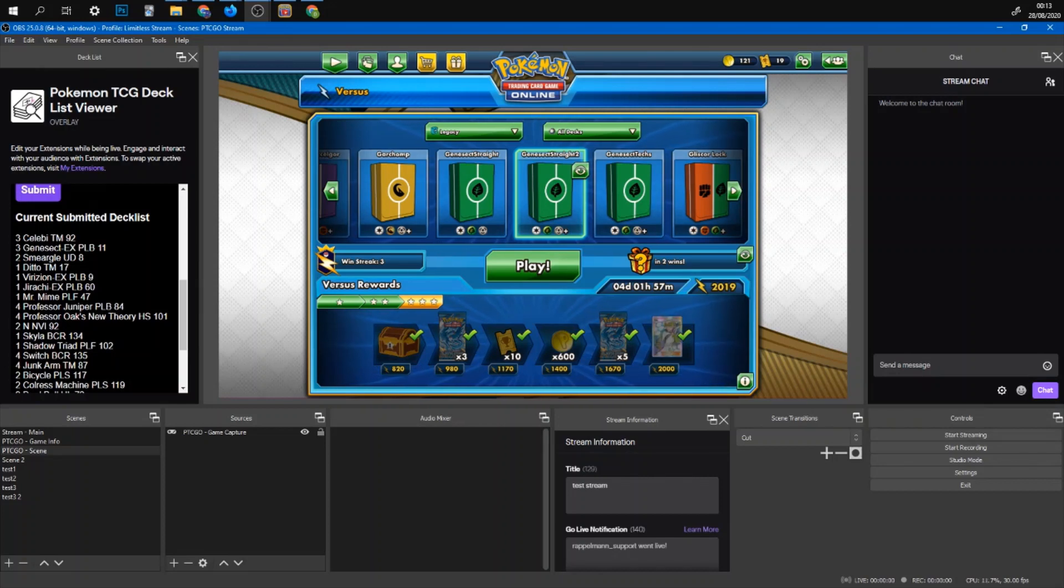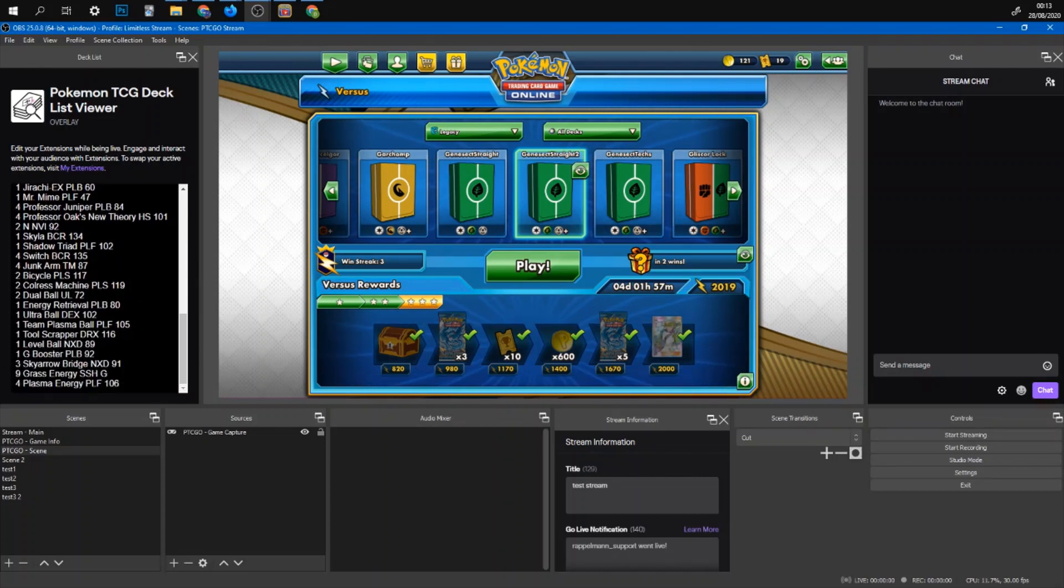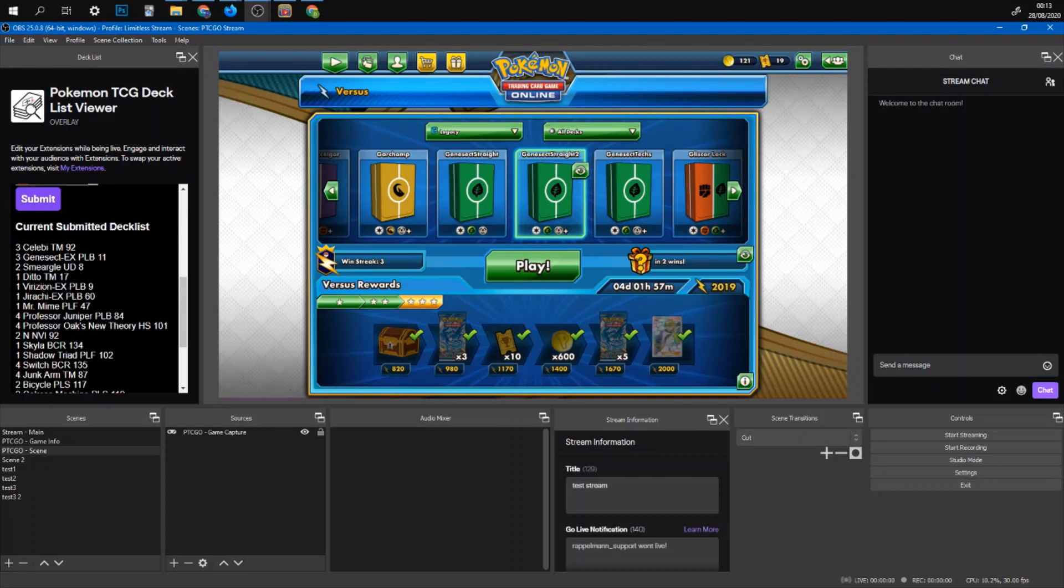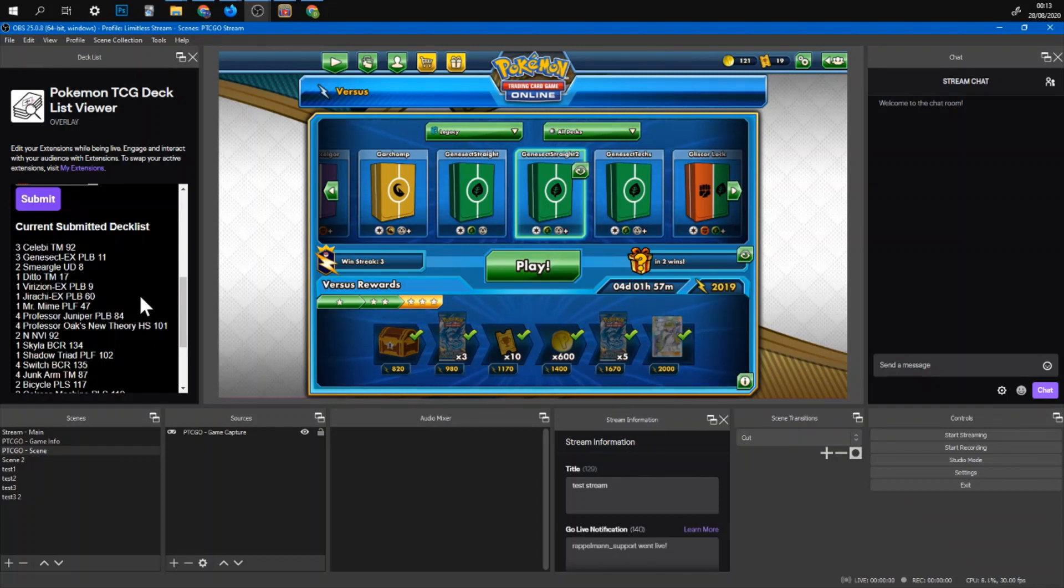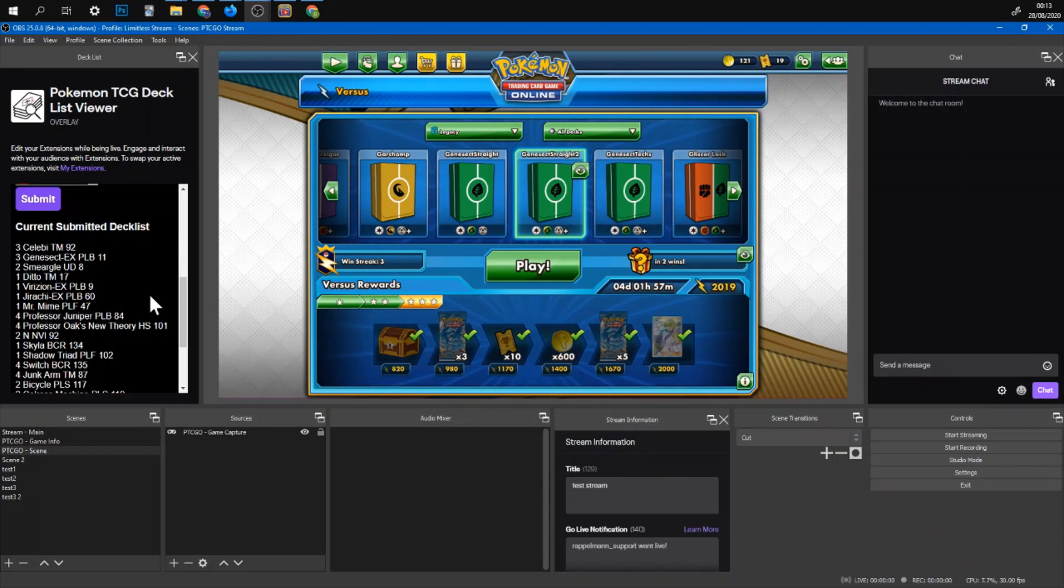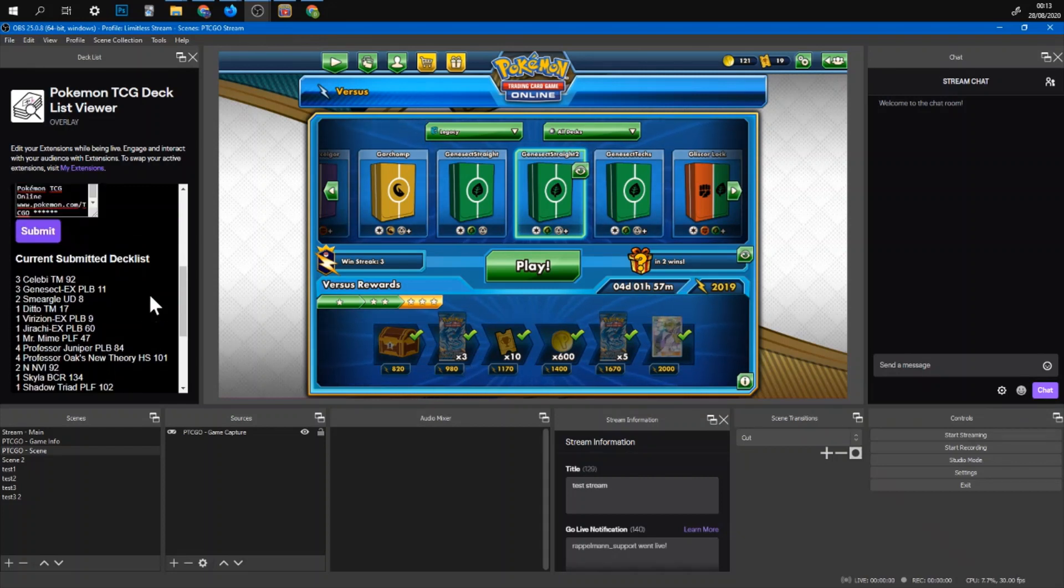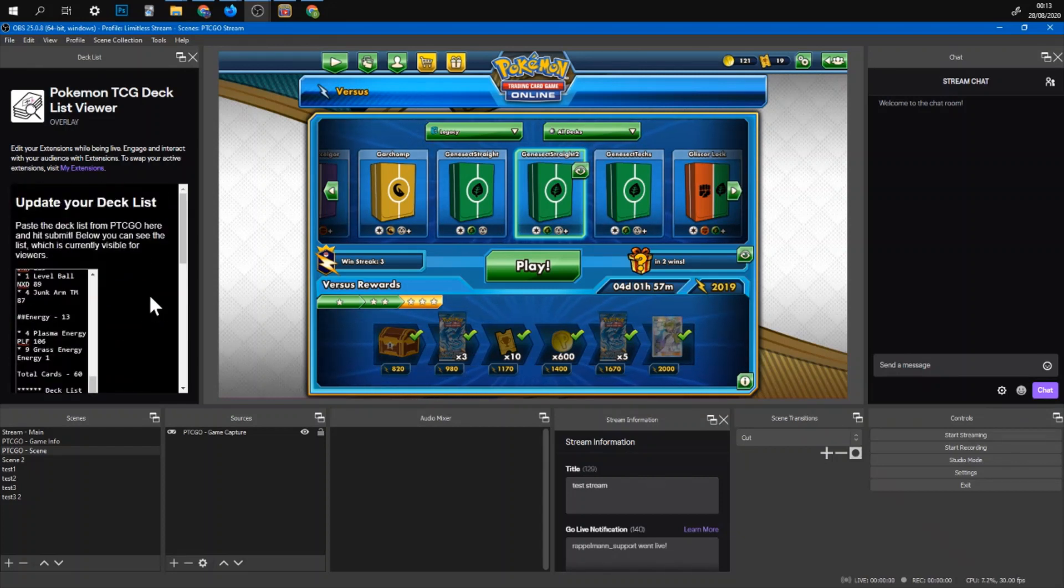And then it should appear here as well. If you spot a mistake here then something went wrong. But for most decks it should work. If you find any mistake you can message us or anyone at limitless. Or use the support mail. Because then we should fix it for everyone.